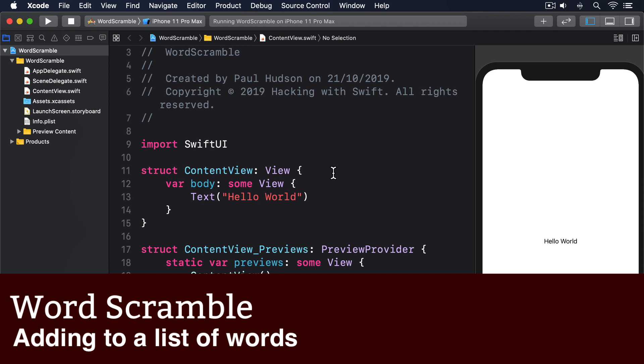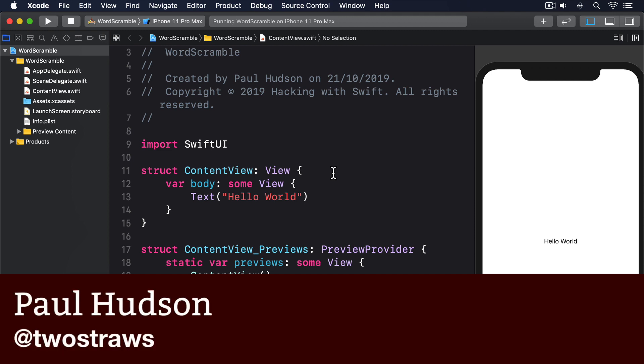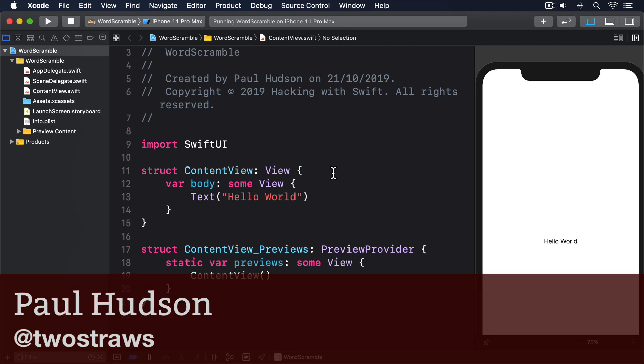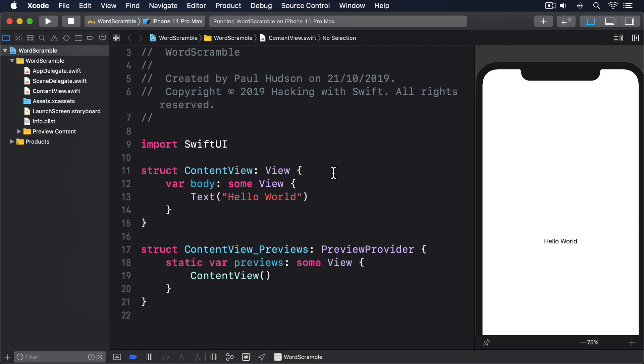The UI for this app will be made up of three main SwiftUI views: a navigation view showing the word they are spelling from, a text field where they can enter one answer, and a list showing all the words they've entered previously.